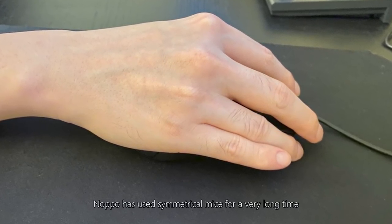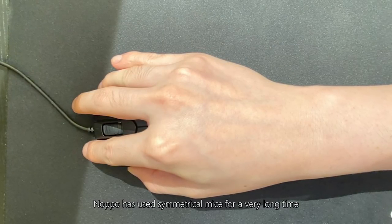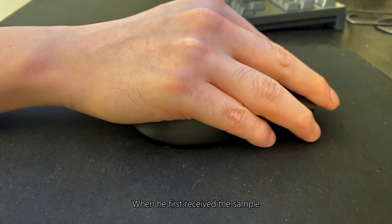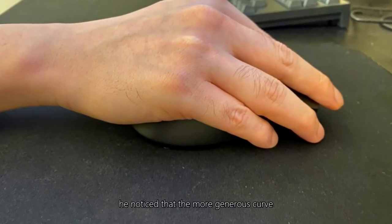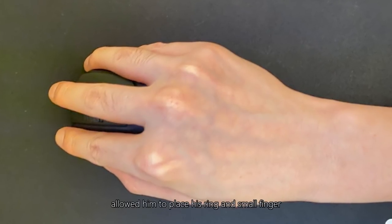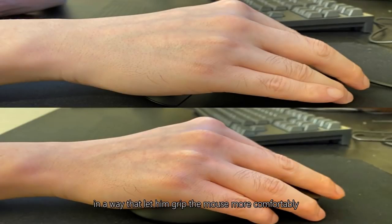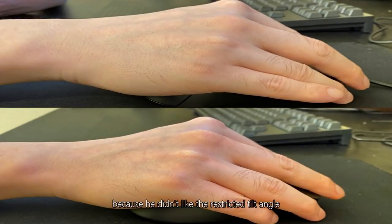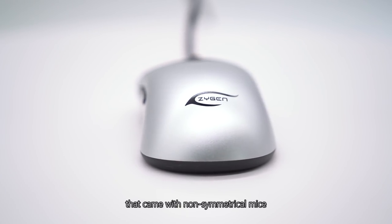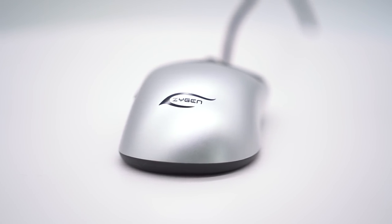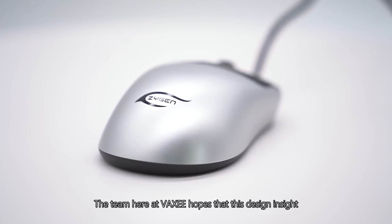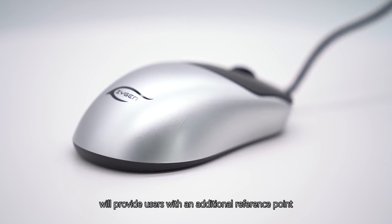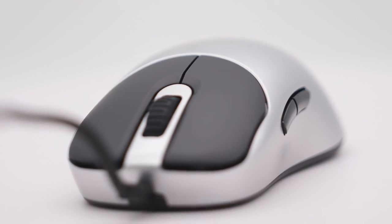NOPO has used symmetrical mice for a very long time and he is a low tilt gripper. When he first received the sample, he noticed that the more generous curve allowed him to place his ring and small finger in a way that let him grip the mouse more comfortably. NOPO had always chosen symmetrical mice because he didn't like the restricted tilt angle that came with non-symmetrical mice. The team here at Vaxi hopes that this design insight will provide users with an additional reference point when choosing a mouse.